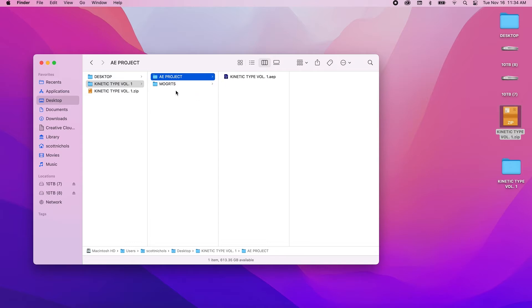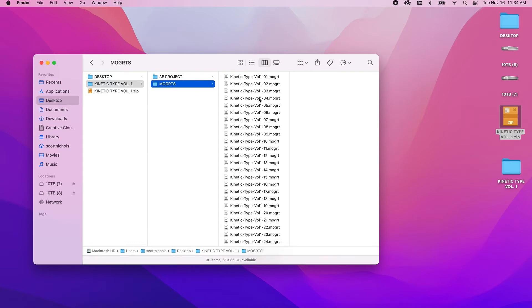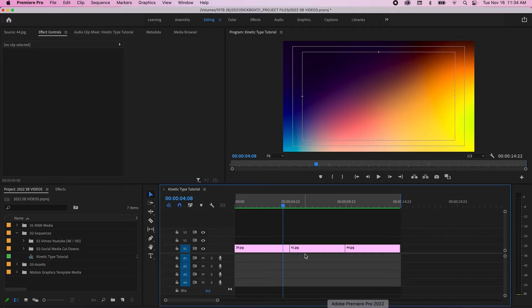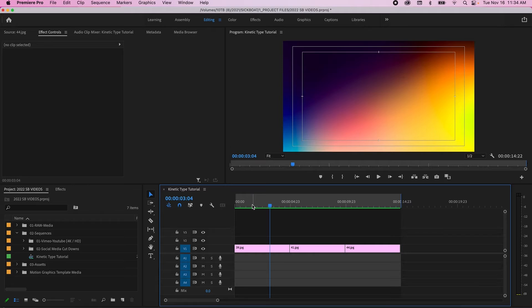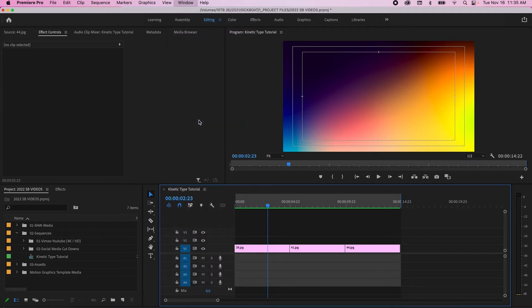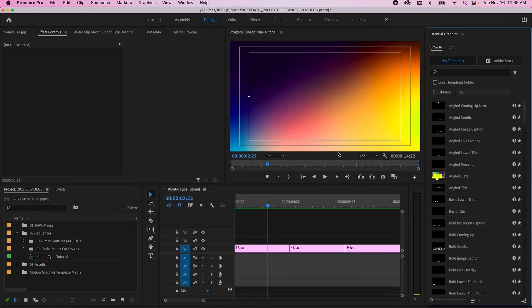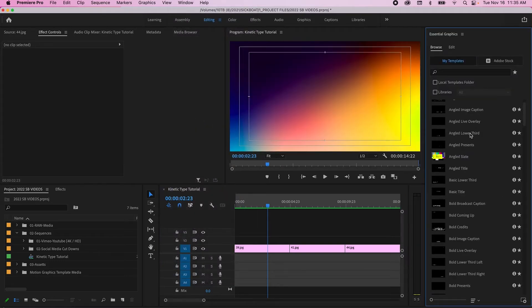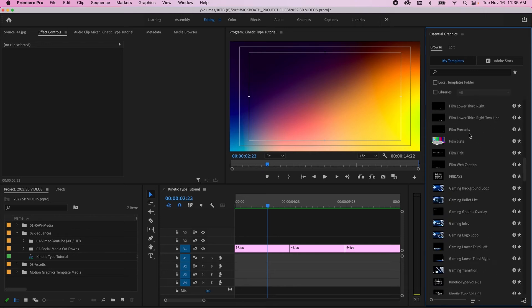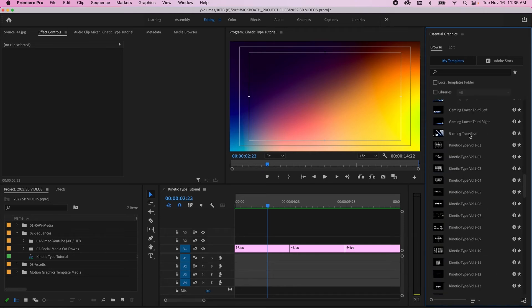For the first part, I'm gonna show you how easy it is to install these motion graphic templates in Premiere Pro and then edit them. So let's dive into Premiere Pro. I have my timeline here with just a background gradient clip. You want to open up your Essential Graphics window. So you click Window, Essential Graphics, and then you will have all your motion graphic templates visible right here on the side.